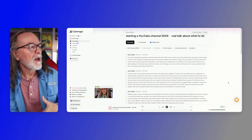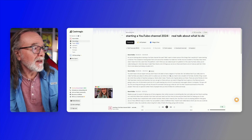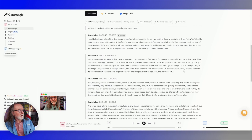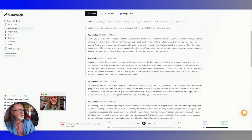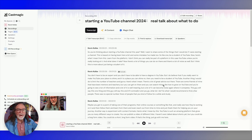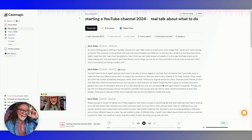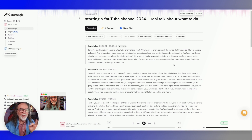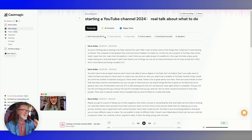But once it transcribes it, here is the transcription. Look at this — it goes on and on and on. You could just stop right here, but then you don't get all the magic. You can find and replace, you can download this, but here is where this tool really shines.